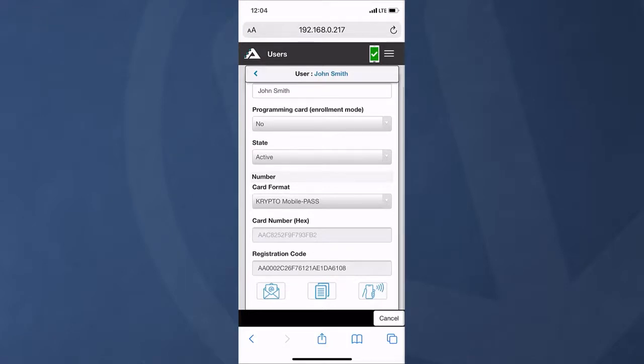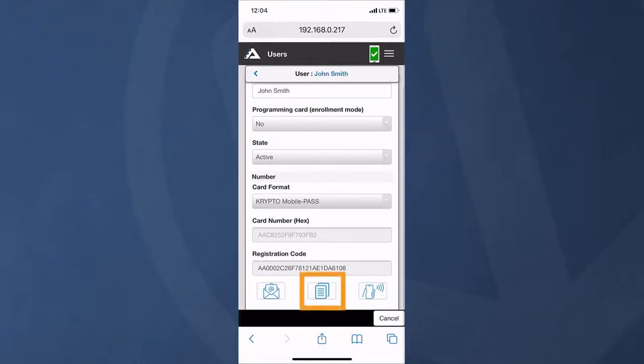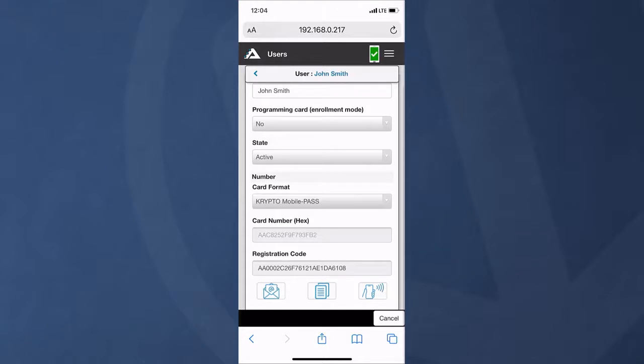In this clip, we see John Smith's card menu as displayed by an iPhone. Android owners may see some minor cosmetic differences on their devices. When you tap the copy and paste icon located in the middle of the three icons at the bottom of the screen, this will copy the mobile pass registration code on the device's clipboard. Open your messaging app and paste the clipboard contents to send it directly to the recipient's phone.